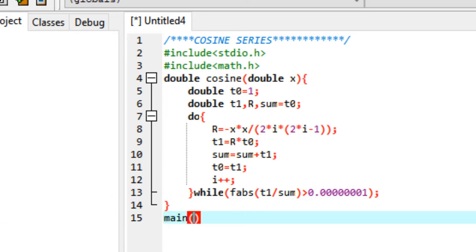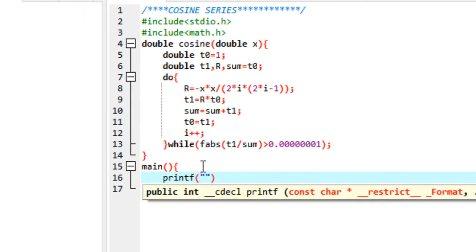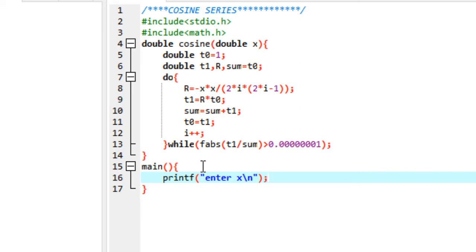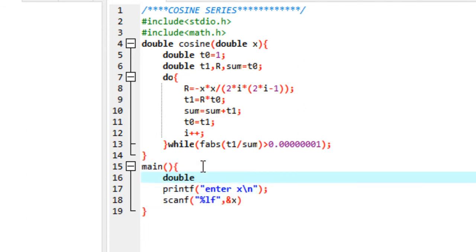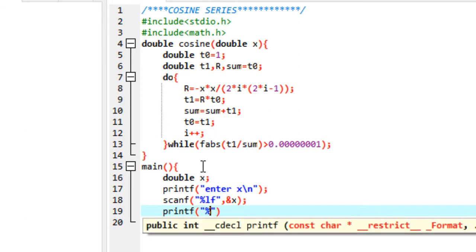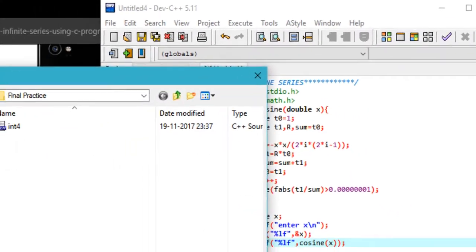In the main part of the program, we ask the user to enter a value of x for which they want the cosine. We scan that value using scanf with the %lf format specifier for a double, then print the result using printf calling cosine(x).